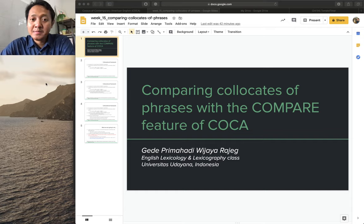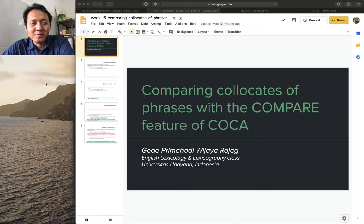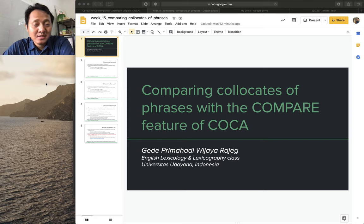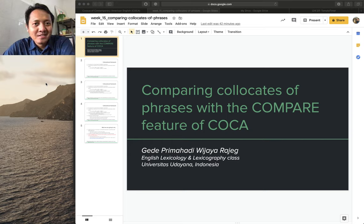Hello everyone, welcome back to another tutorial on COCA. This one is a companion for the last video about the compare feature of COCA. In that video I only showed you how you can contrast collocational preferences of two words, while in the other video I also mentioned that you could compare collocational preferences of phrases using the compare feature—and I forgot to illustrate that, so this video will do that.